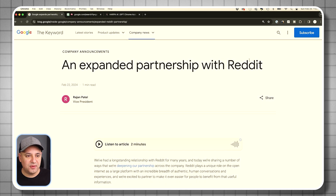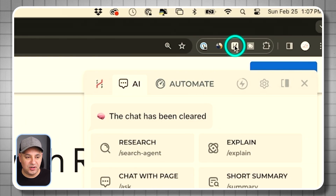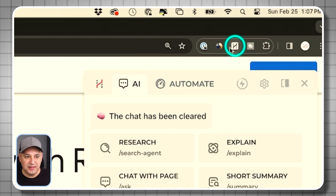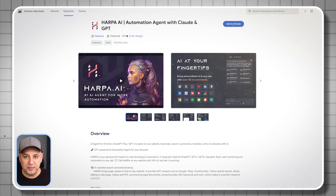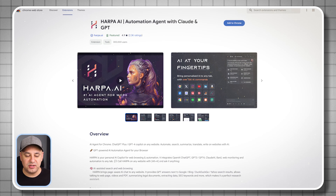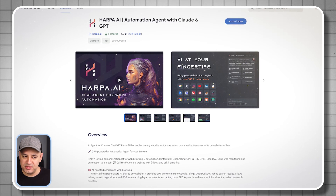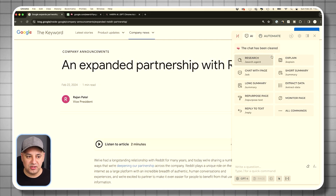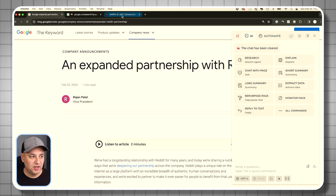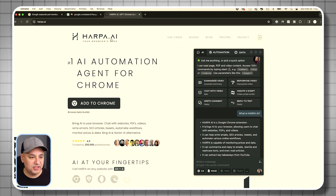The very first thing I'm going to do is come up here and click this little icon. This is called Harpa AI. It's a Chrome extension, so as long as you're using Chrome on your browser on PC or Mac, you're going to be able to install this for free. You can get it from harpa.ai.